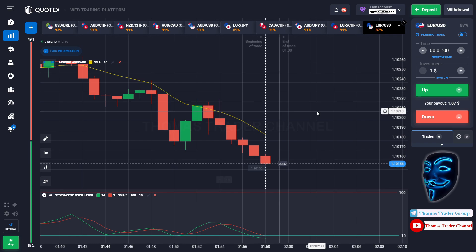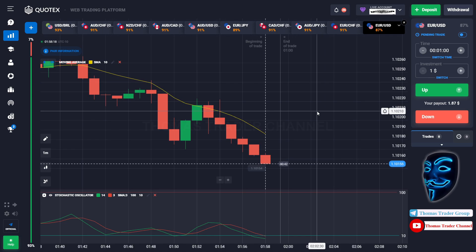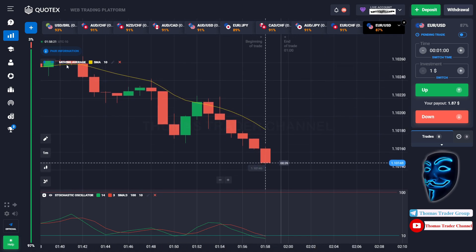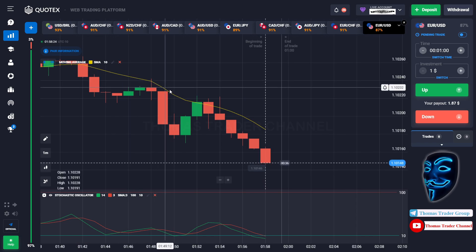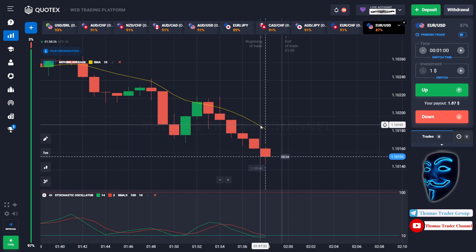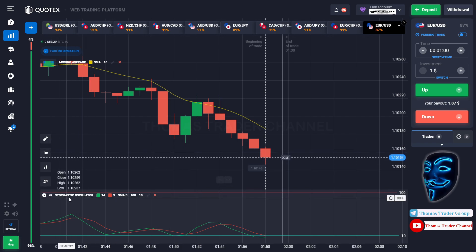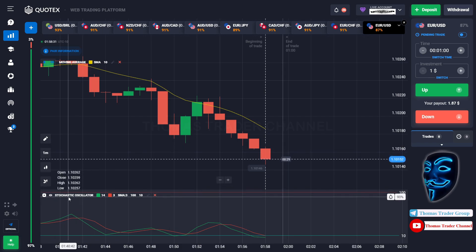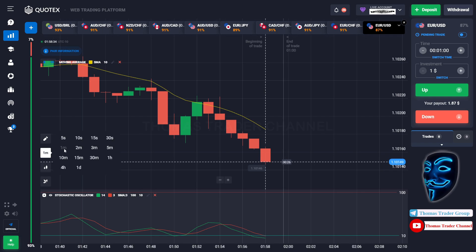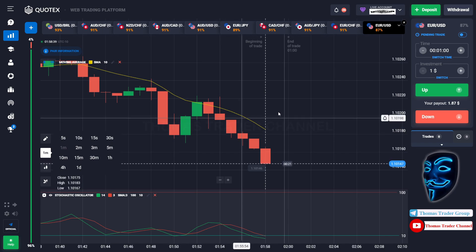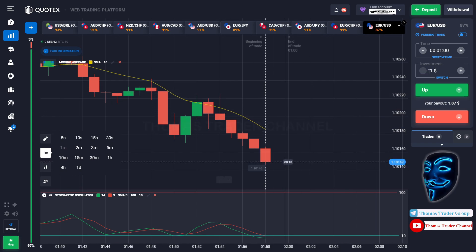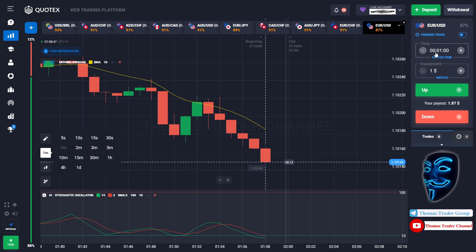Let's start our trading session for today. Today we are using two indicators: the first one is moving average, which is the yellow line over here, and the second indicator is stochastic oscillator. We are using a one-minute time frame for the candlestick, and we are going to start with a one-dollar investment. We are going to open the position in the one-minute time frame.